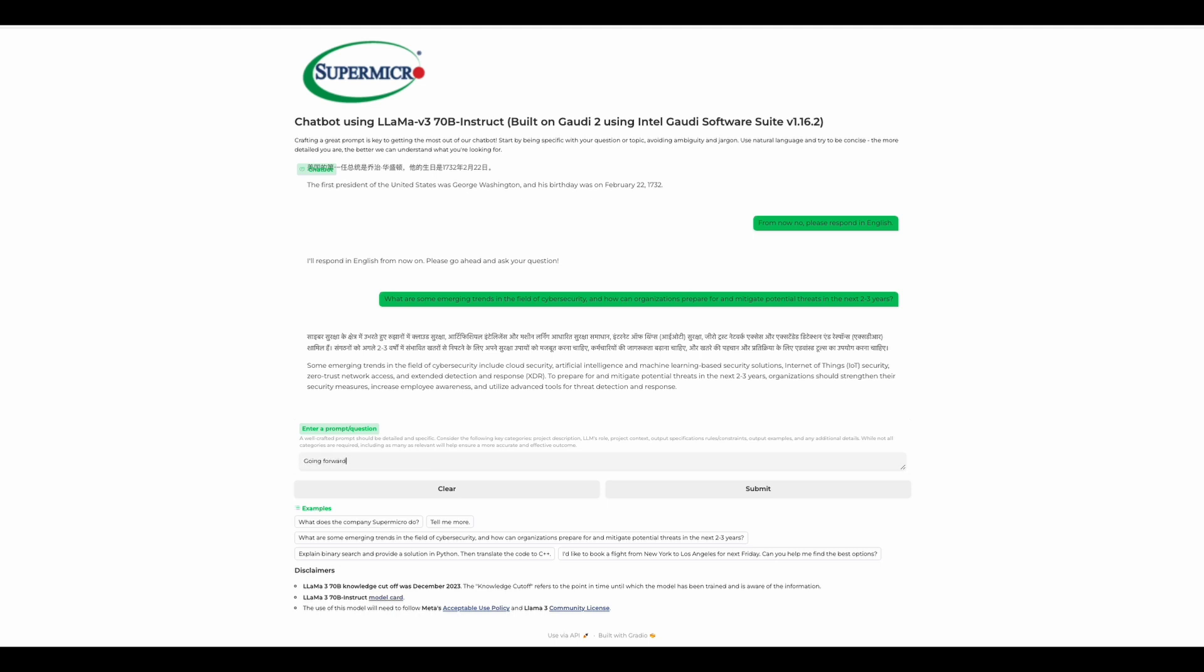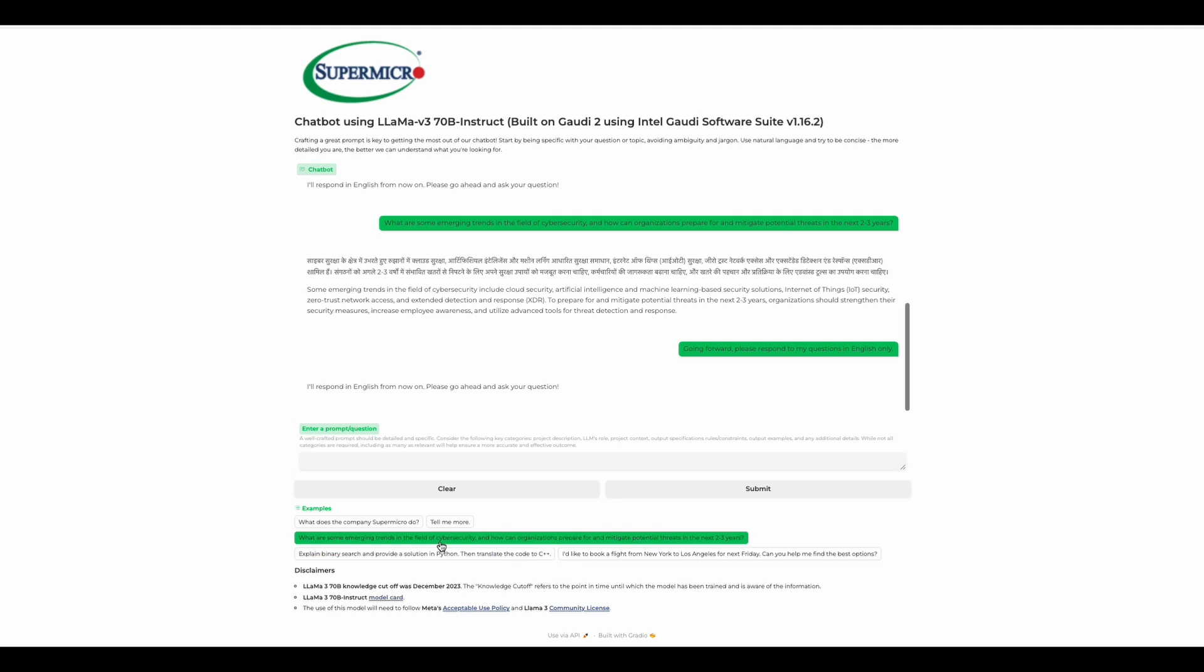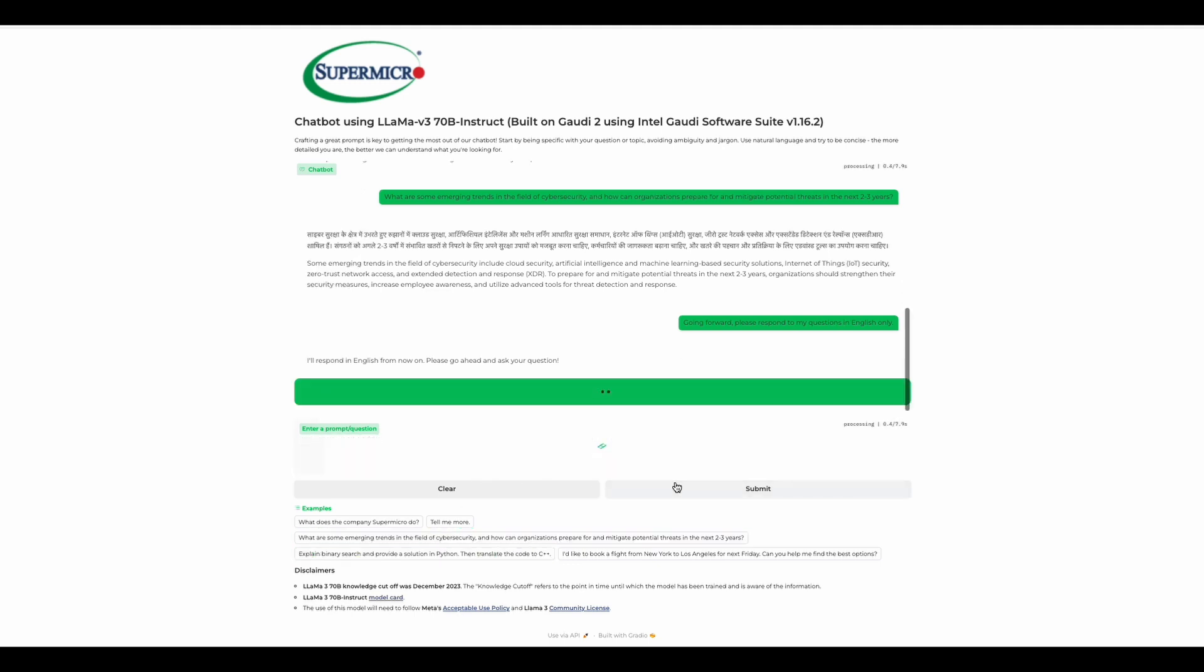Remember, prompt engineering is very helpful when using these large language models. So going forward, when you respond to my question, respond to the questions in English only. Let's see if that helps. We're going to ask it to do an explanation of binary search, providing a solution in Python, and then translating into C++. That'll take a little bit of time. So while that is being developed, let's recap.